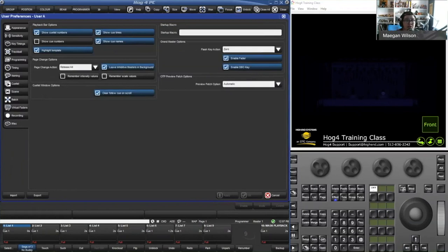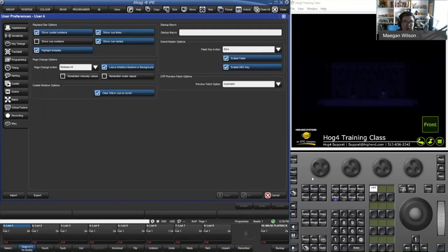Preferences are user preferences — Hog does have a concept of users. Users are really only for preferences at this point in time, meaning you can have multiple users on the console. So me and Paul can be sharing the same console, but our preferences can be different — the encoder wheel buttons, page change actions, or programming options can all differ per user.